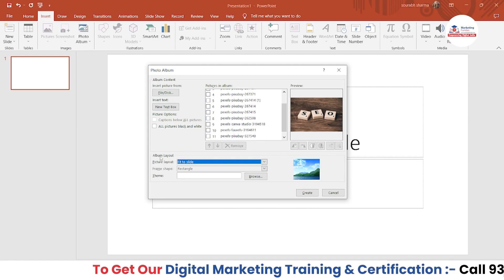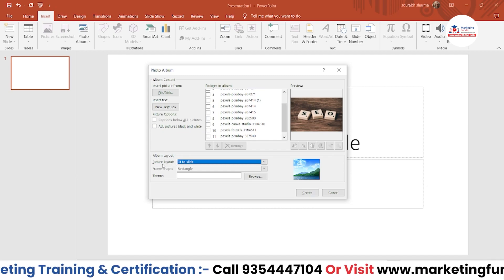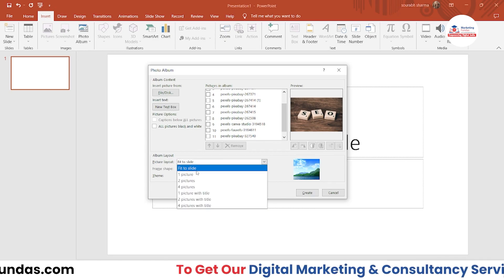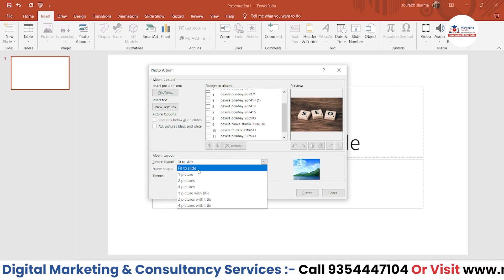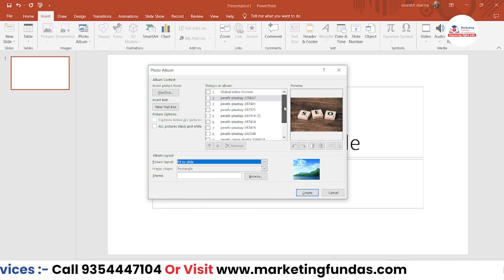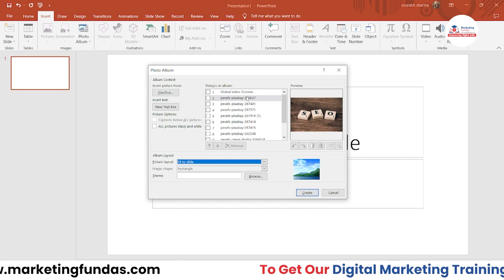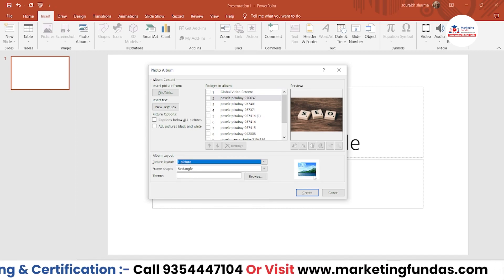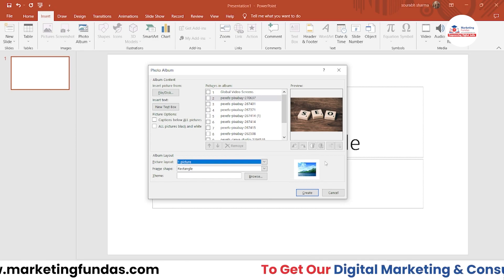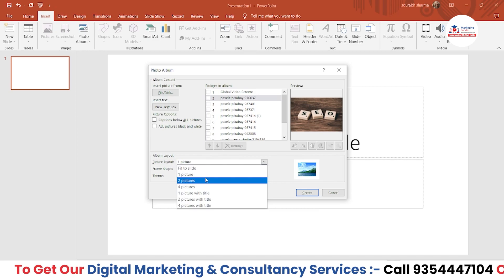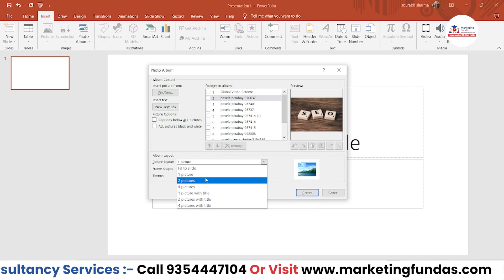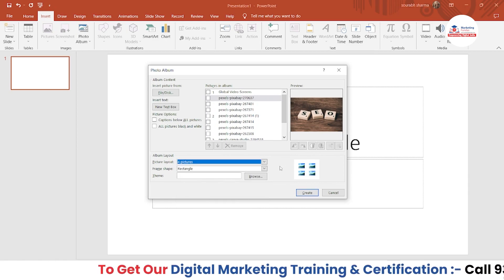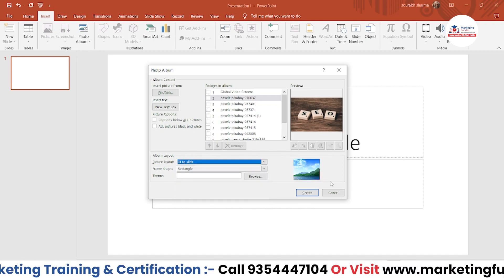A little further down, there's the Album Layout option. The first option is 'Picture Layout.' Right now we have 'Fit to Slide,' which means one image fits one slide. If you select 'One Picture,' the preview shows how that particular slide will look. If you want two images in one slide, select that option. For four pictures in one slide, it will look like this.